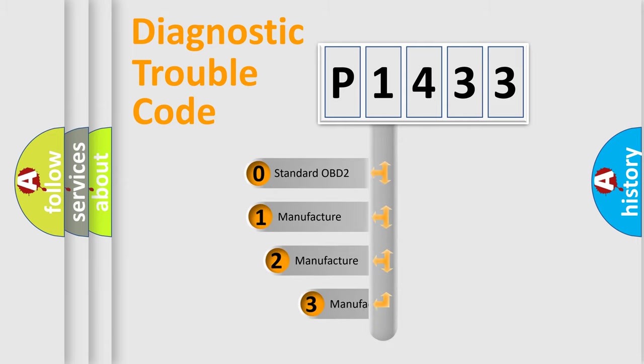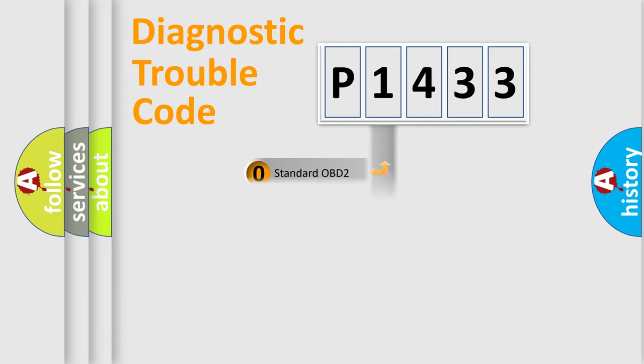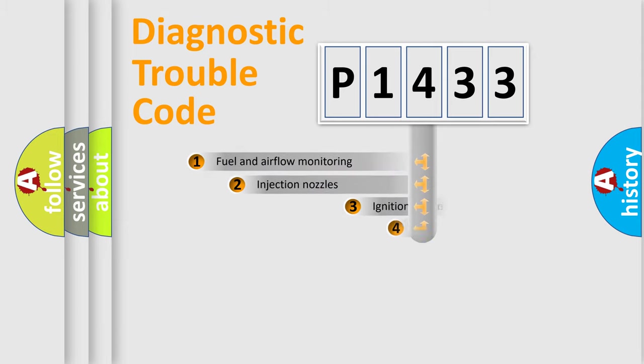If the second character is expressed as zero, it is a standardized error. In the case of numbers 1, 2, or 3, it is a more prestigious expression of the car-specific error.